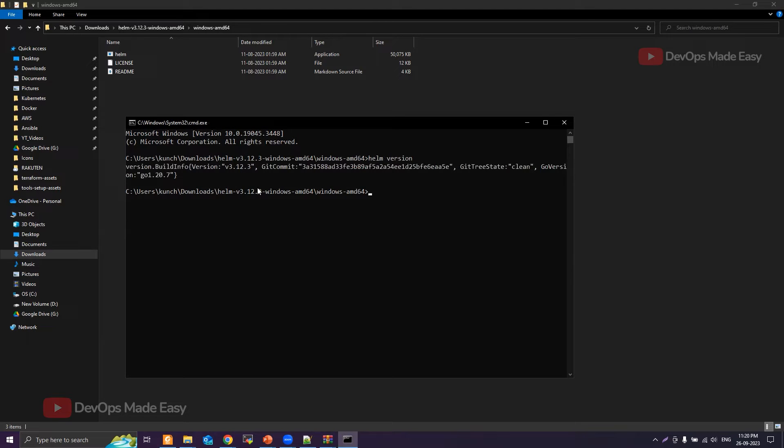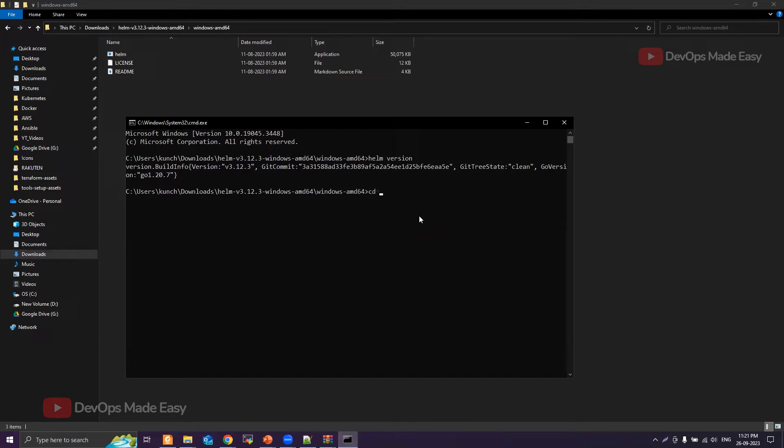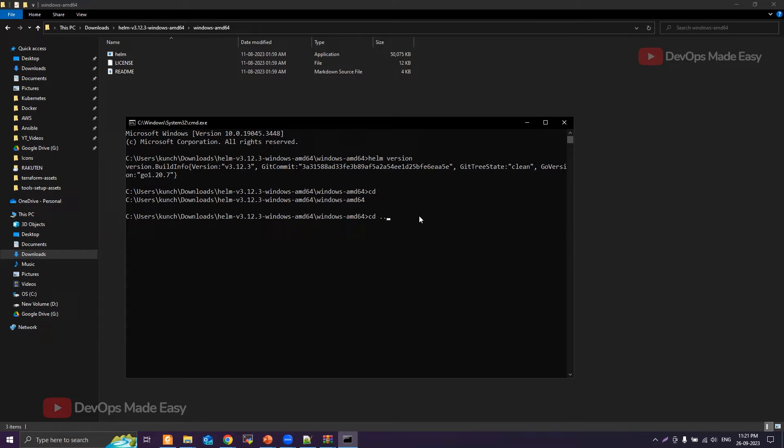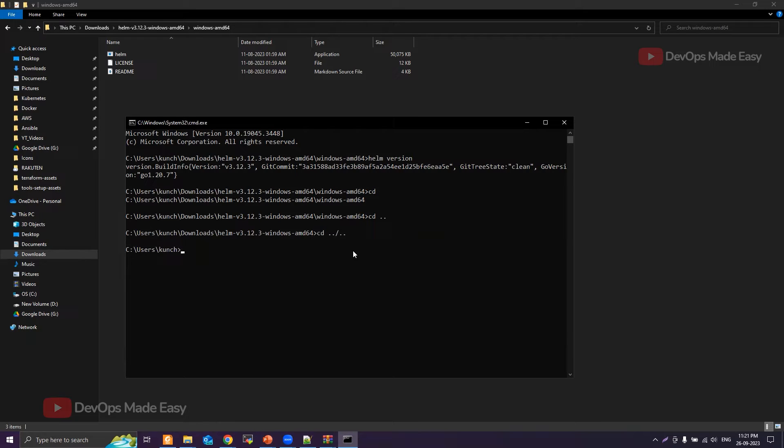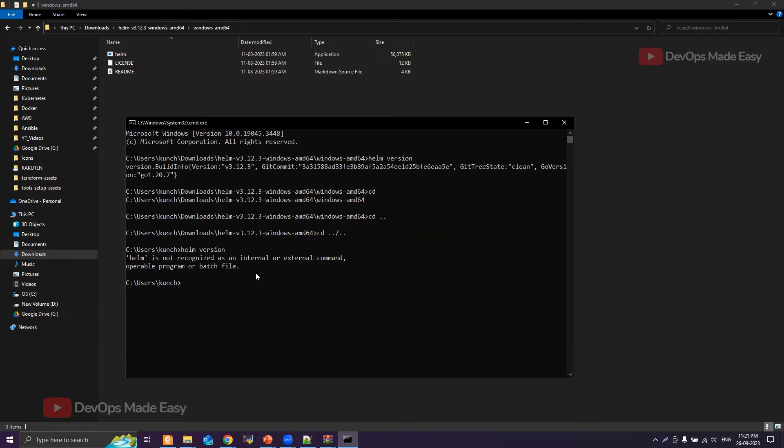But if you try to execute Helm from a different path, let's say I'll go one step back to the downloads folder or any other folder, and then if you try to execute Helm commands, your system will throw an error saying that Helm is not recognized.